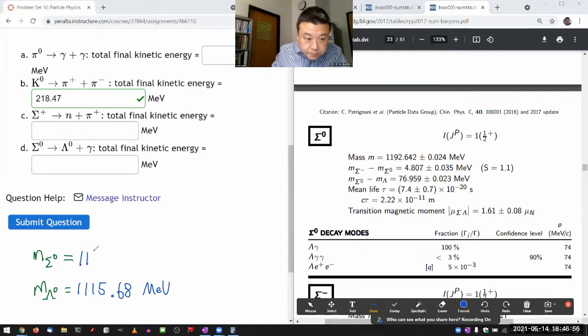Sigma zero mass: 1192.64. That should be enough precision.